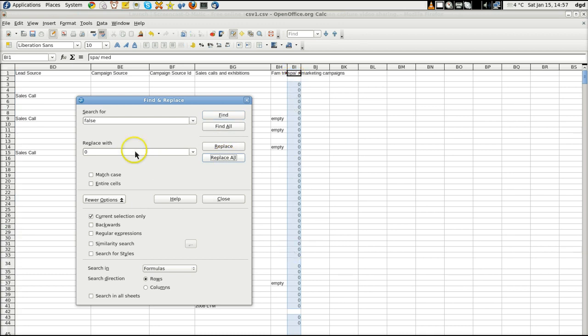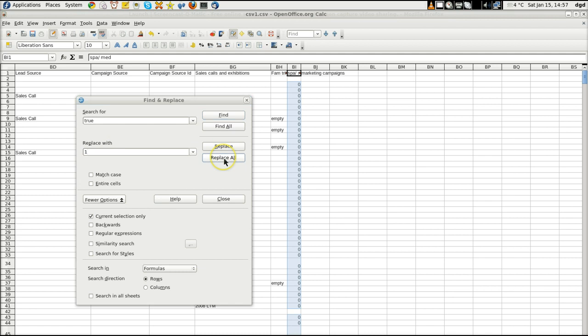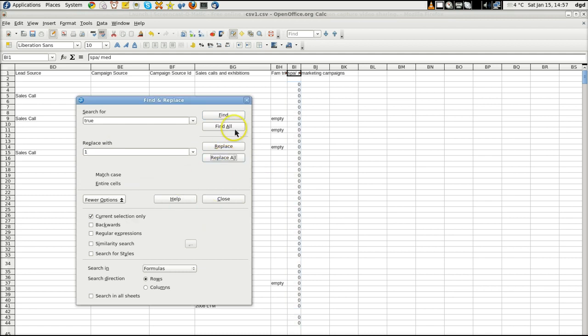And now we're going to search for true. True. And we're going to place that with 1. And replace all. Search key not found.